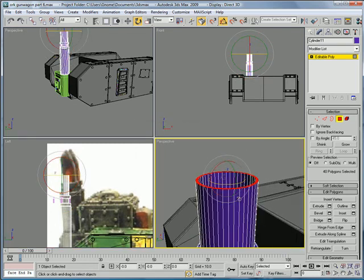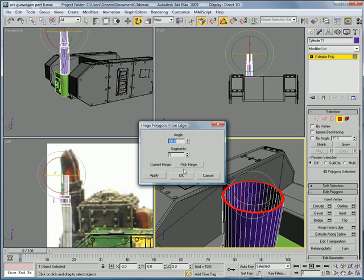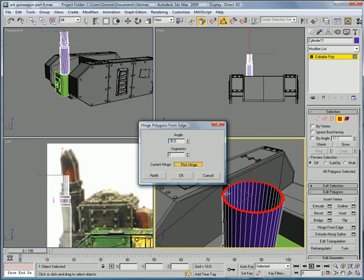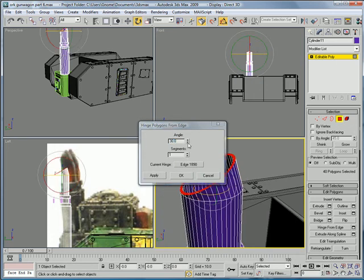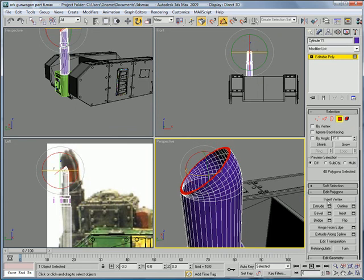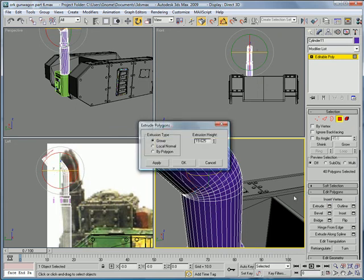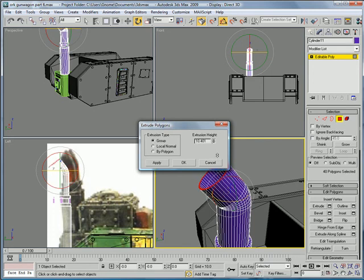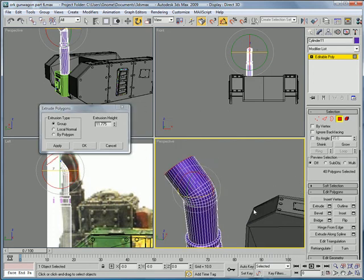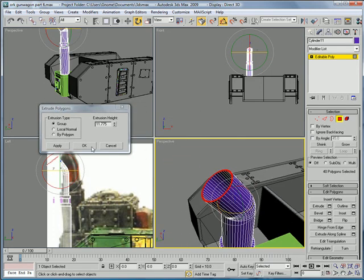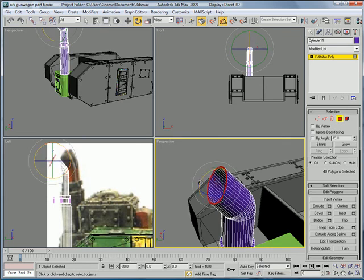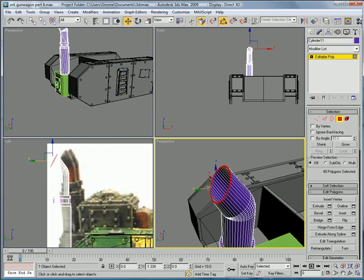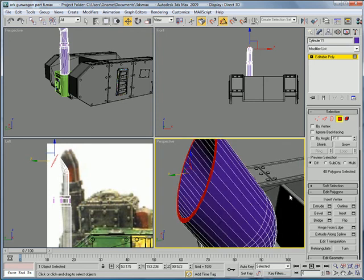Then using the hinge from edge feature. Hit pick hinge. Pick just kind of a hinge over there. Make the angle about thirty eight. Segments about six segments. Extrude it a little bit more. Okay. Looks good. And rotate that down a bit. And move it just a bit back.